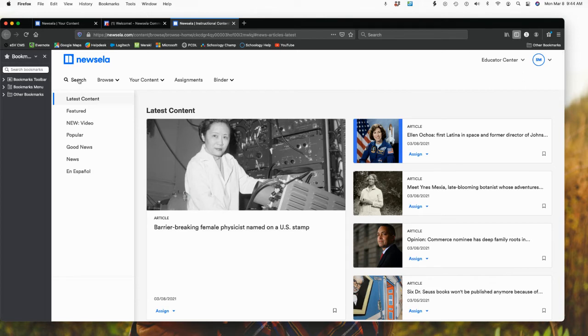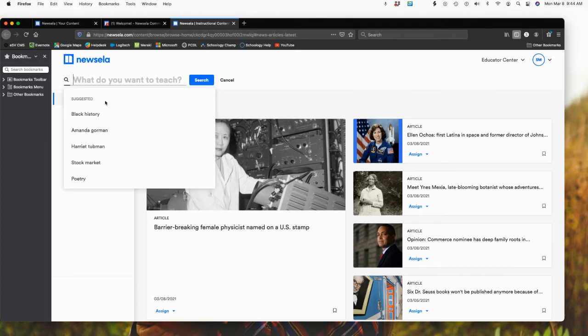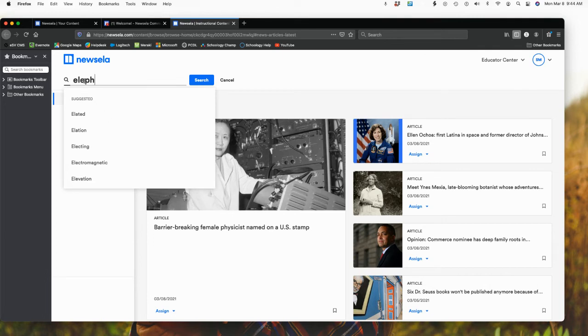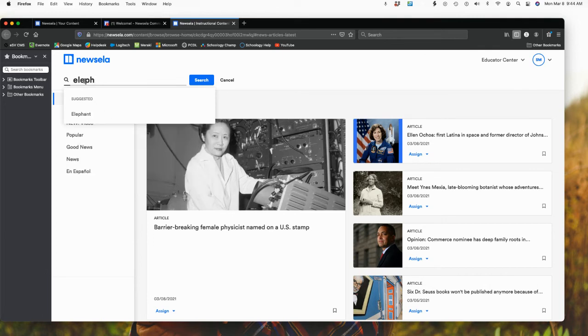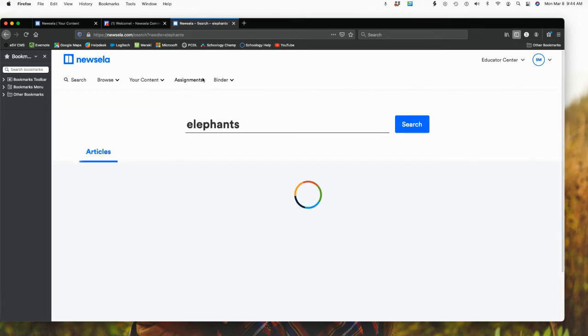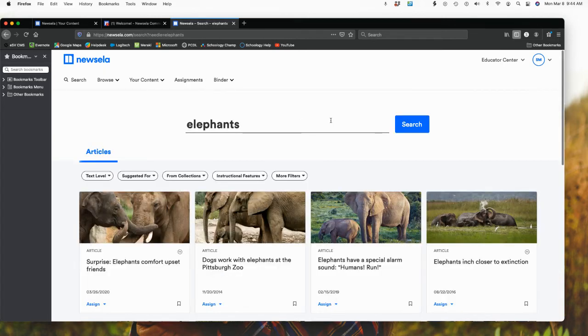Let's just do a search. I'm going to type in, let's say, elephants. So type in elephants, for example. I'm going to search. And then I have all of these different articles that pop up.